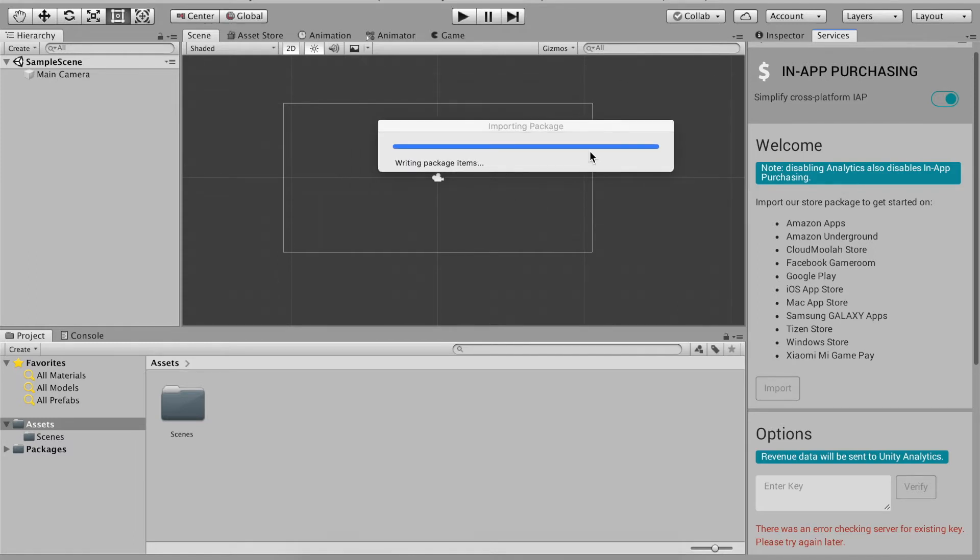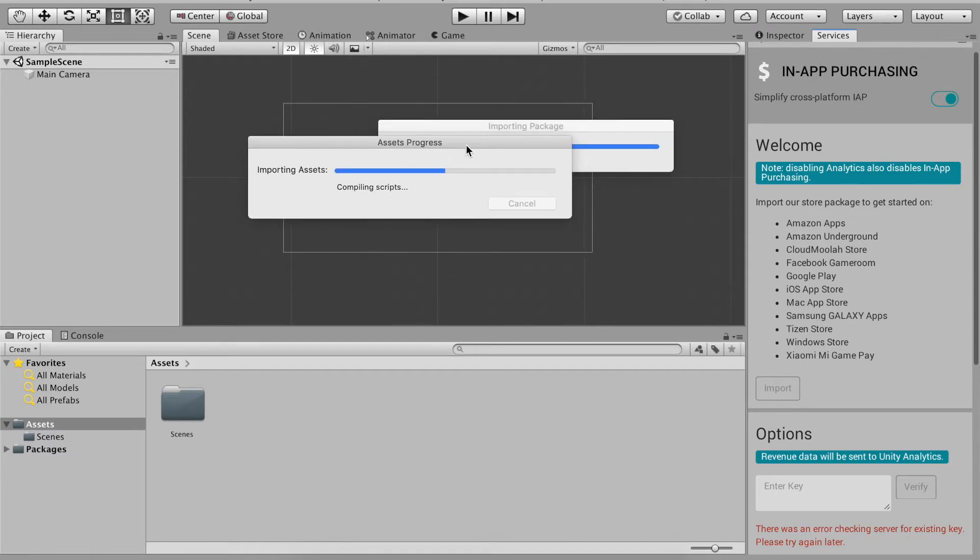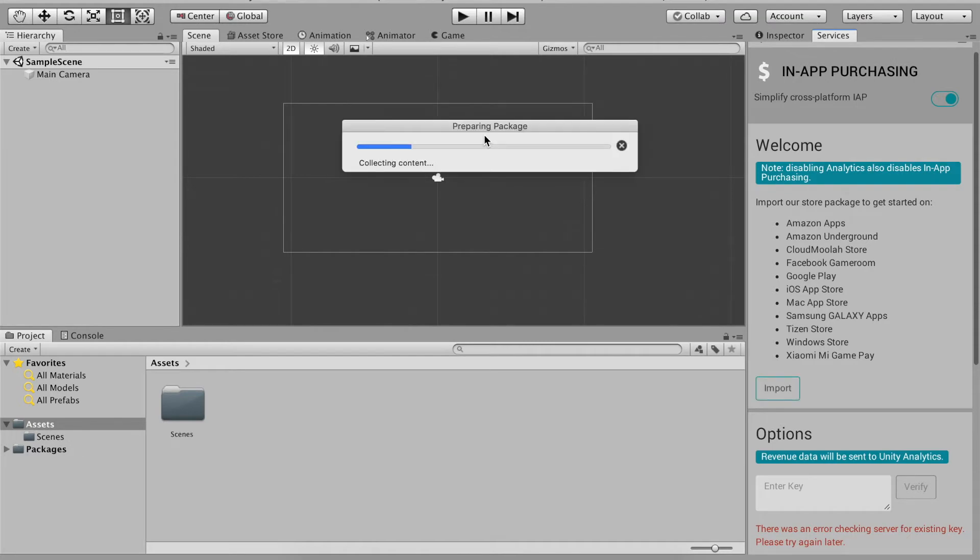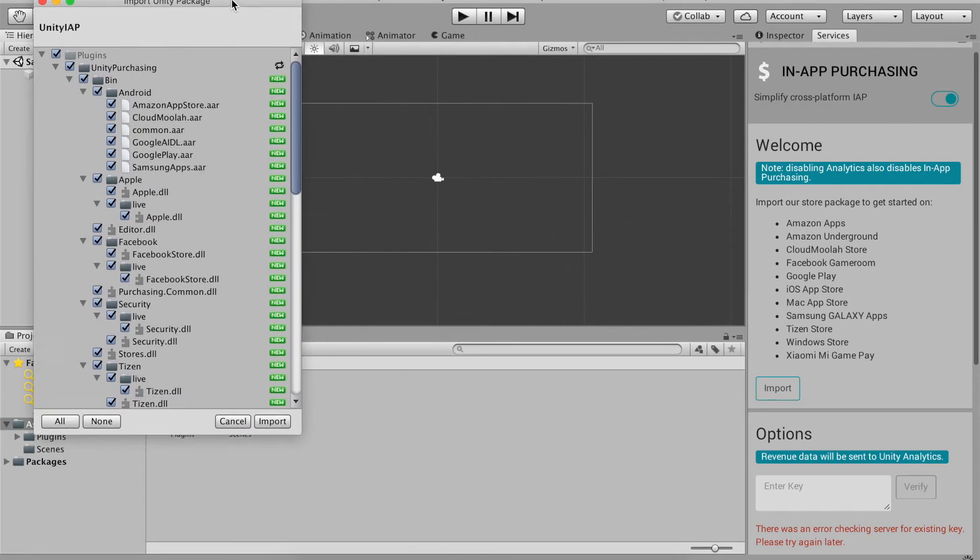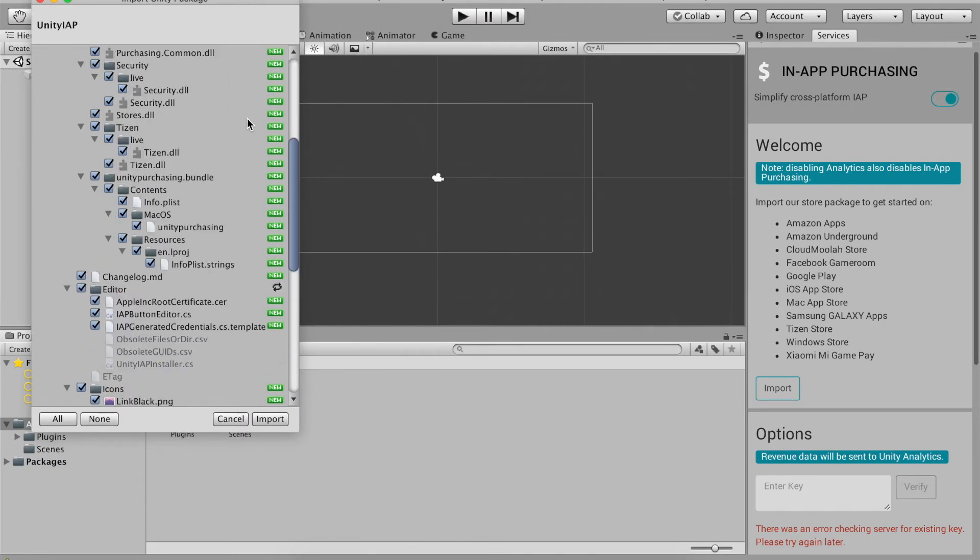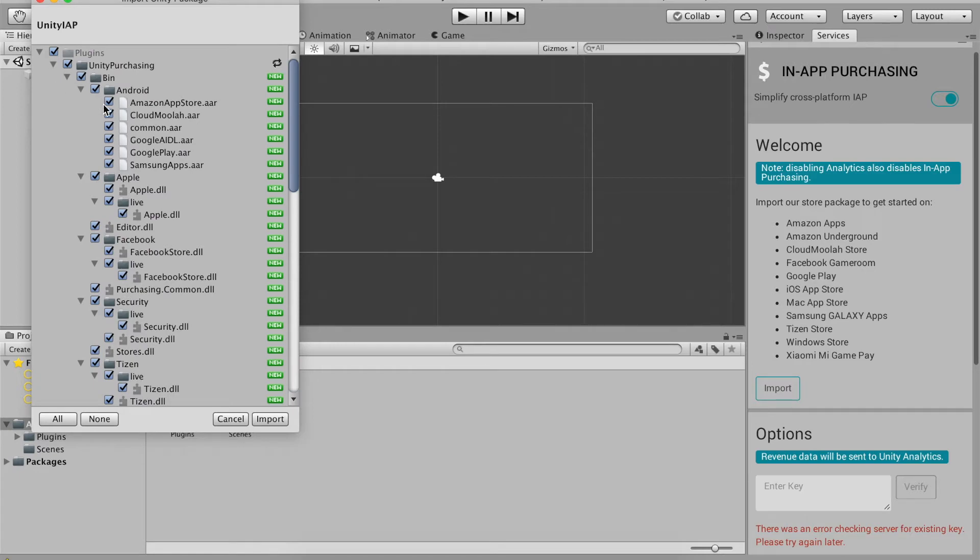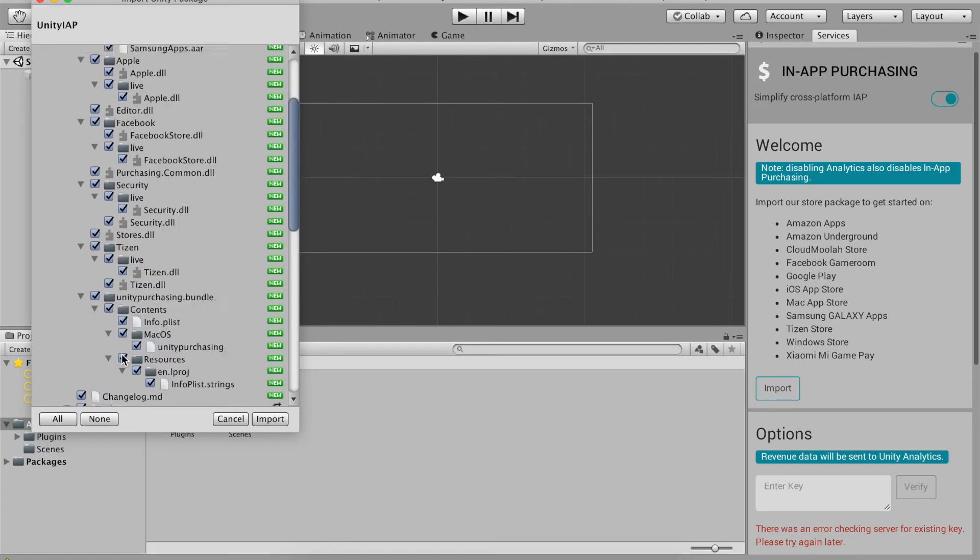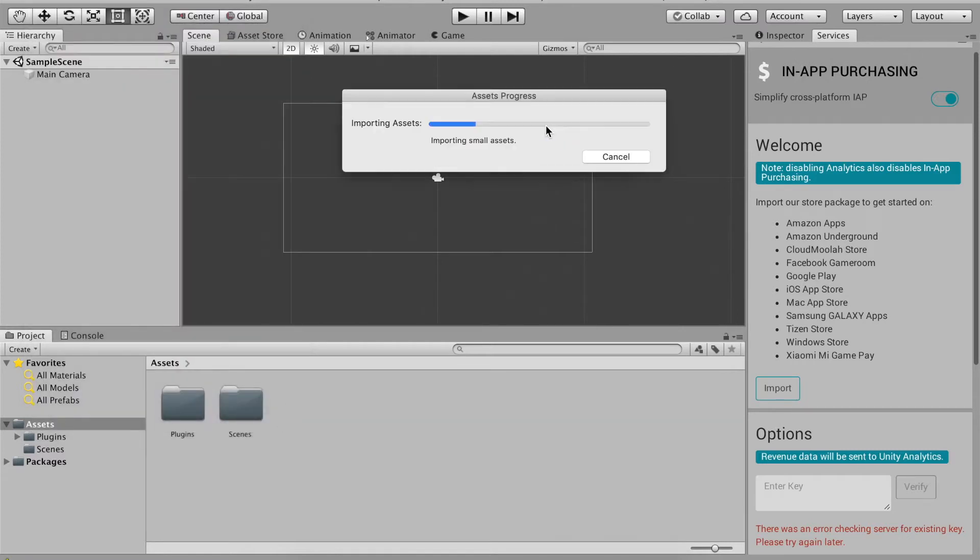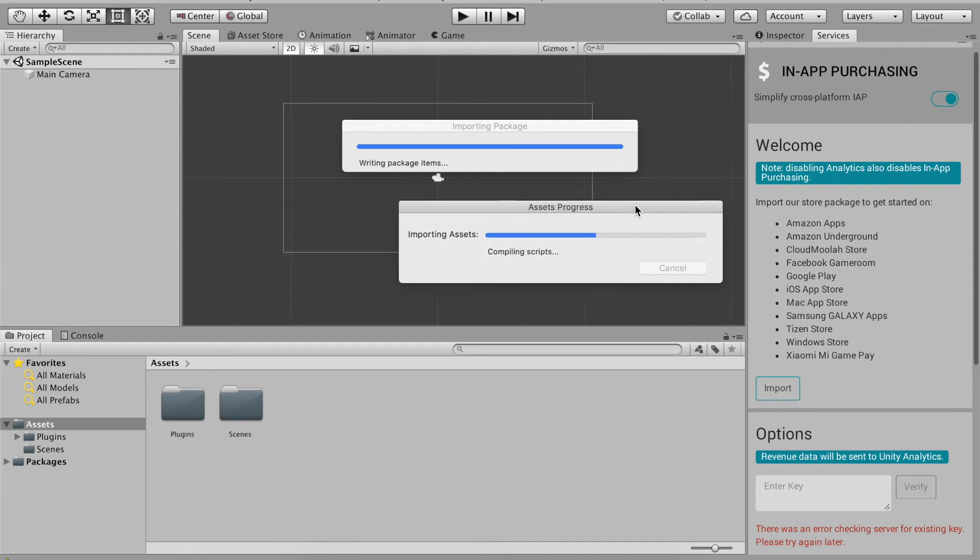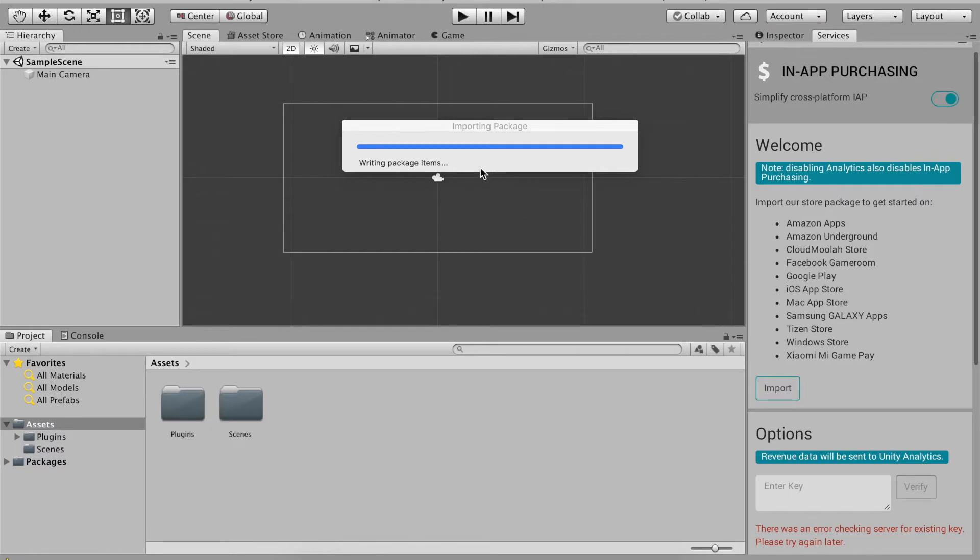Okay, so it's compiling the scripts. Once you get this it will say import Unity package and make sure everything here is ticked, so you don't want anything unticked or else you might be missing some vital important stuff. So let's click import.